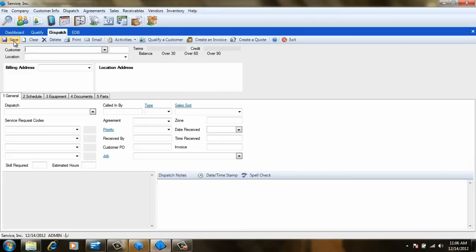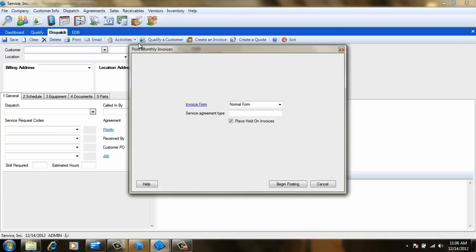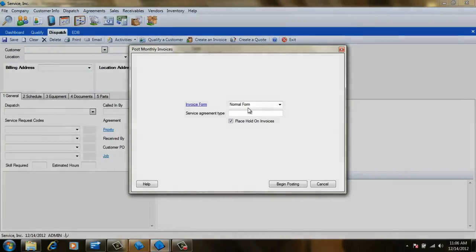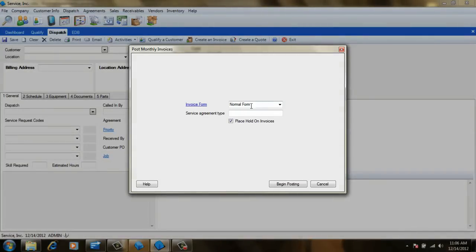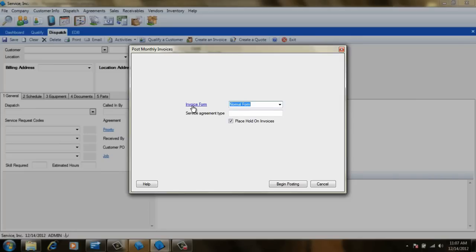So now let's take a look at posting monthly renewal invoices. To do this, go to the Agreements menu and select Post Monthly Invoices. Once there, we can change the form that will be used to create the agreement invoices. This can be handy if we've taken the time to customize a form that lists the benefits of having a service agreement with us. But for now, we'll just use our standard invoice form.